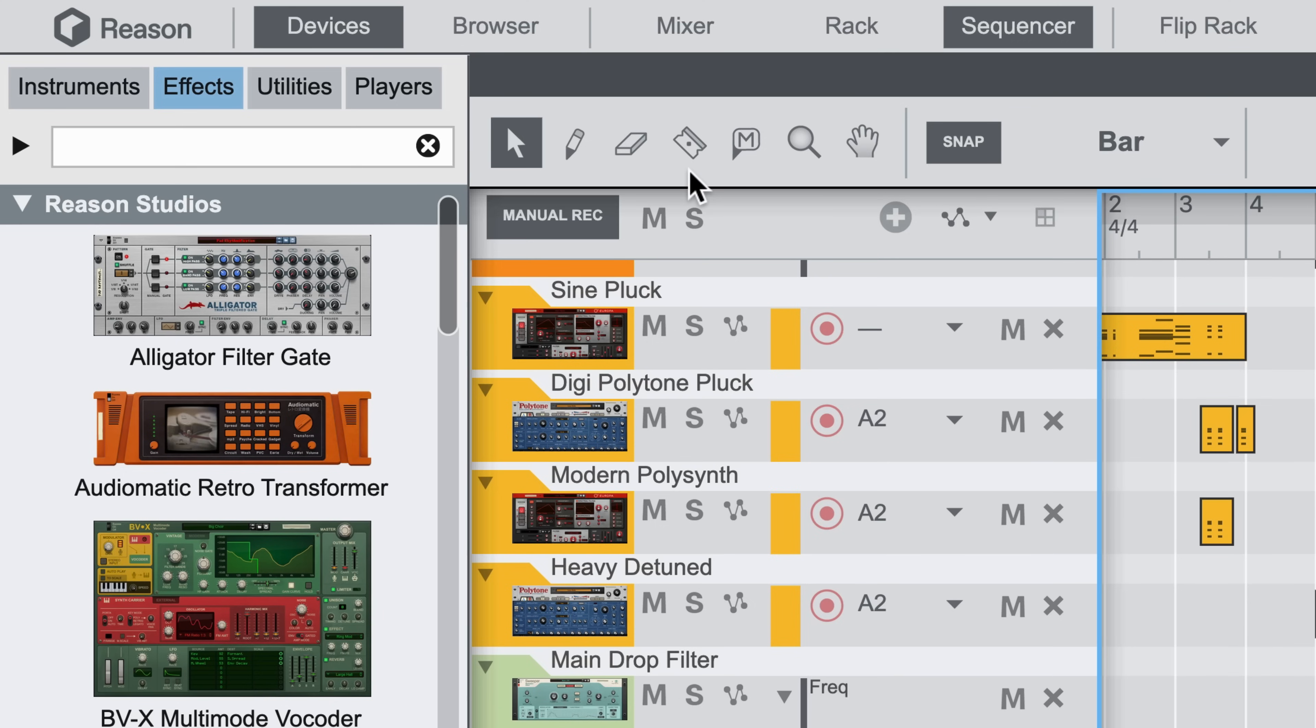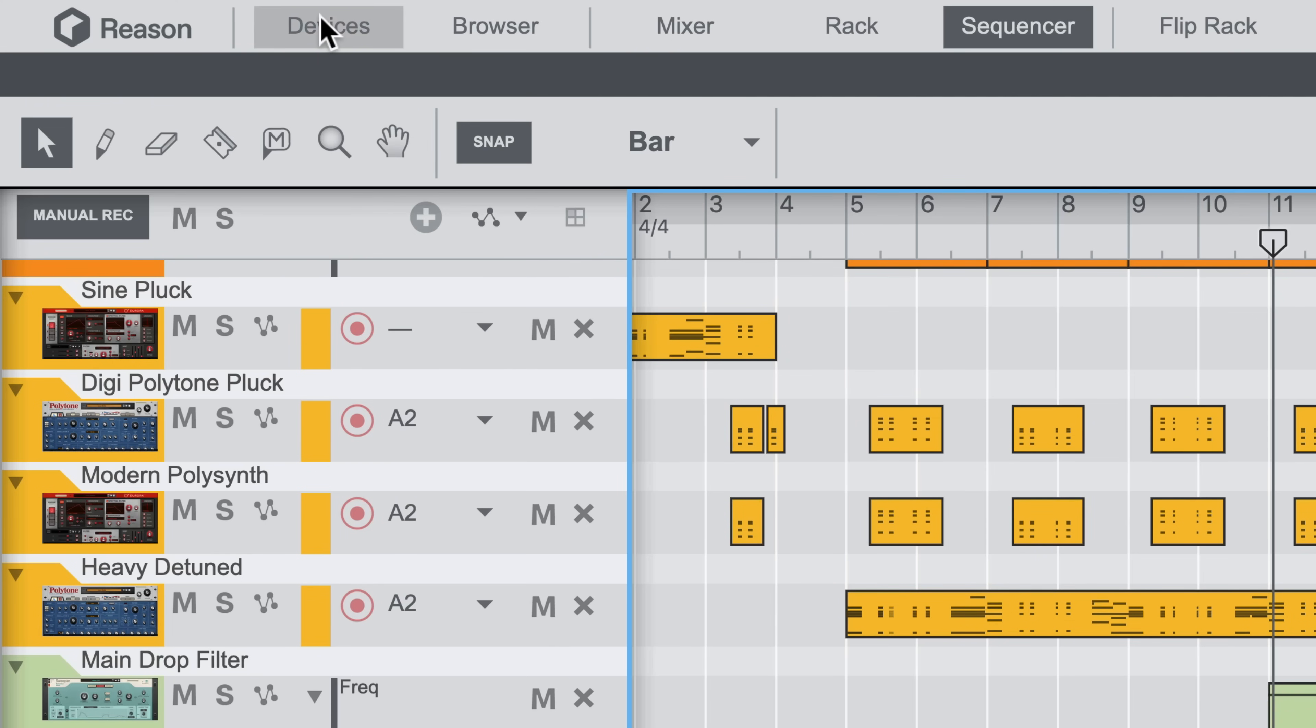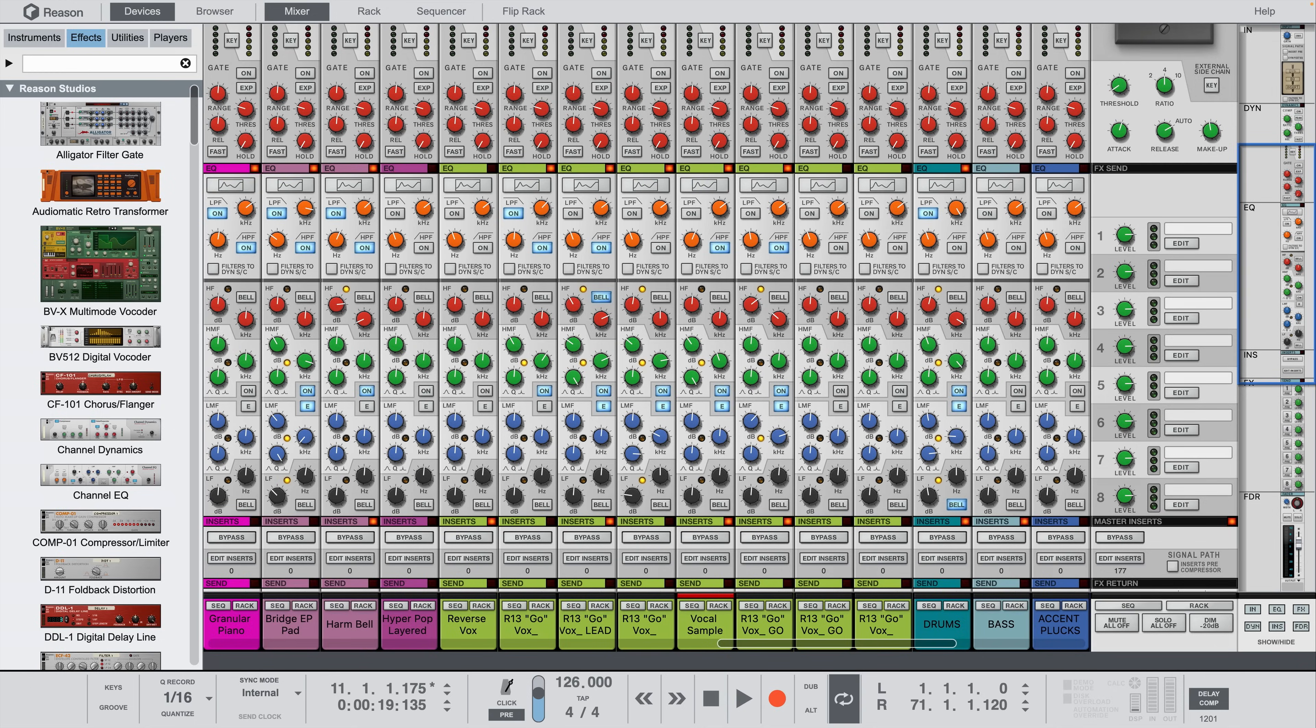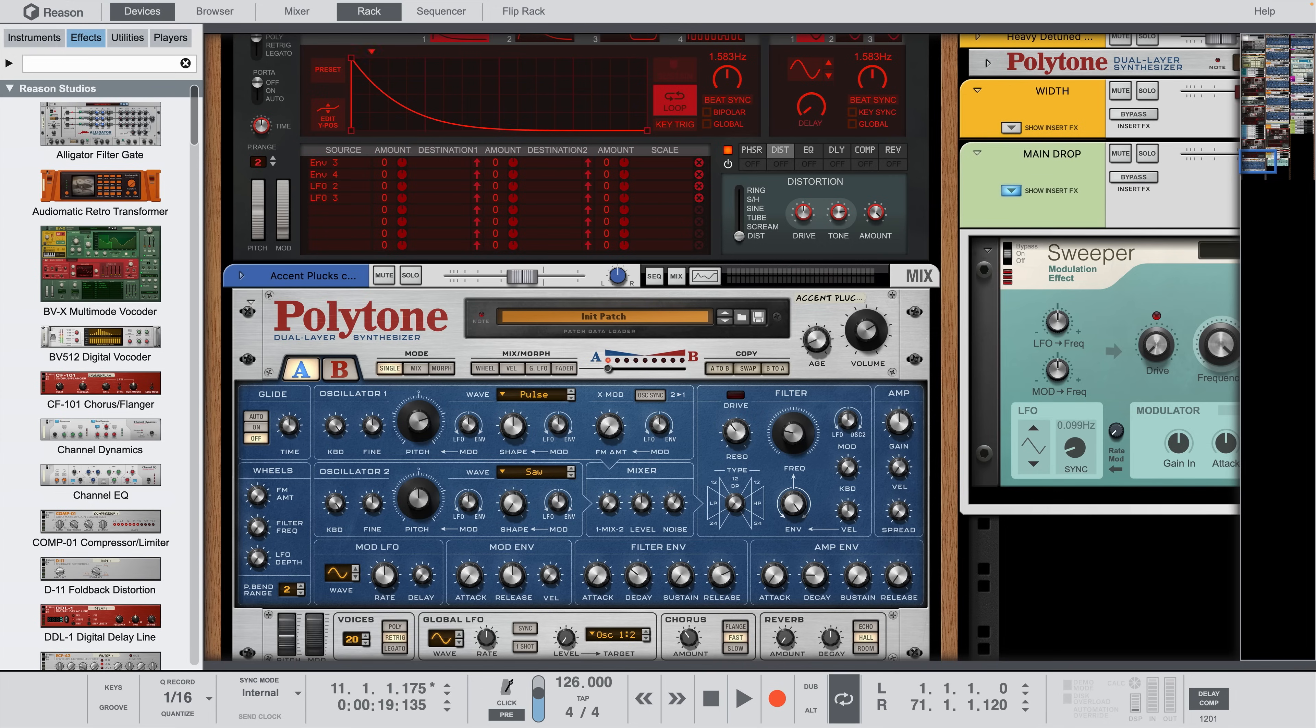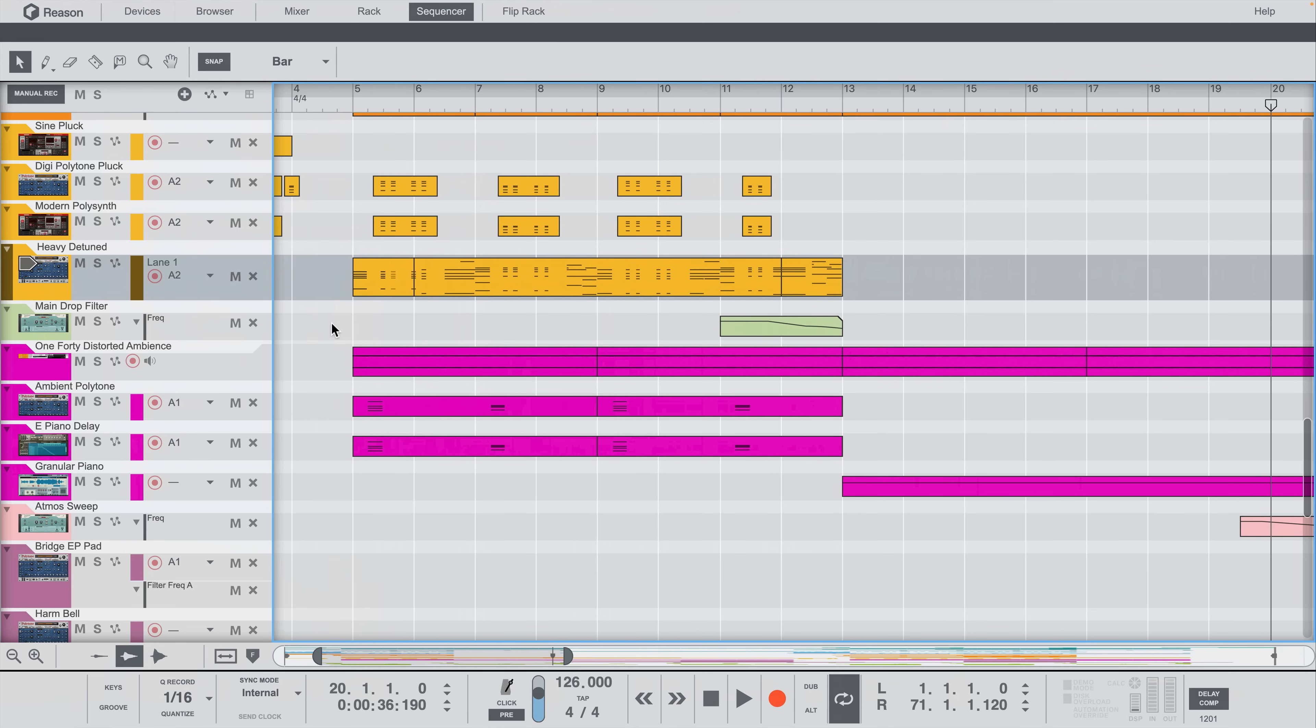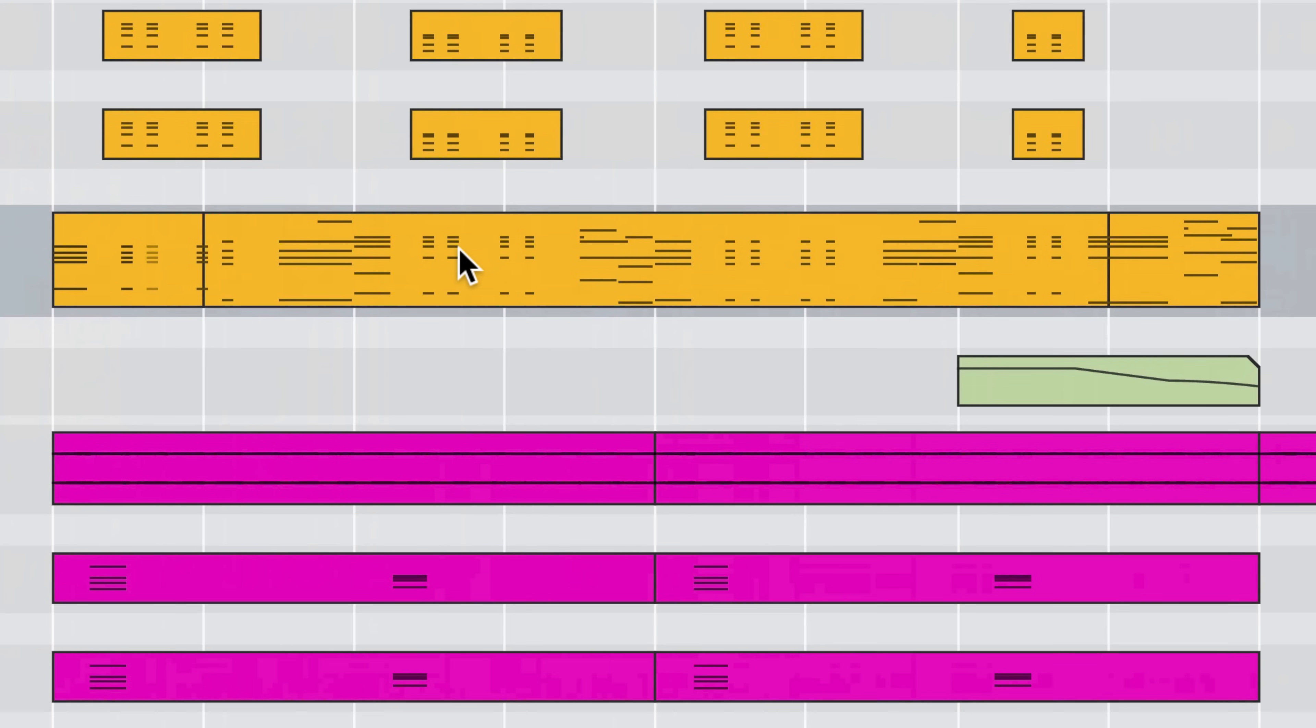Starting from the top, Reason's Song window includes toggle buttons for quick access to important areas, like the device palette, or the mixer, rack, and sequencer.